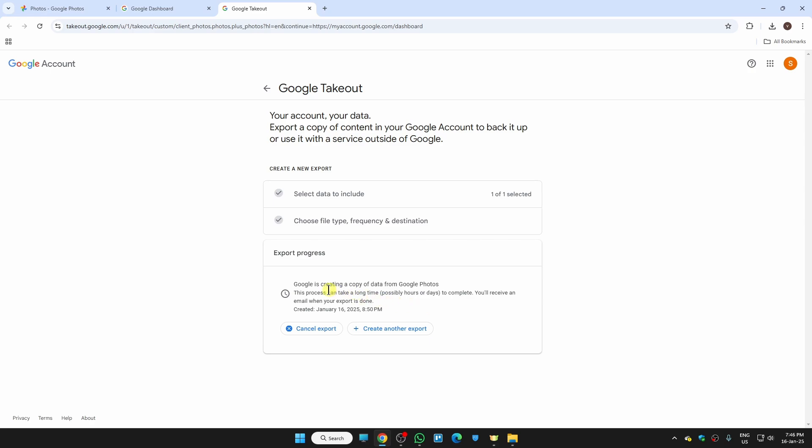Here on this pop-up you can see that Google is creating a copy of our data from Google Photos. This process can take a while, like it could take some minutes or hours or even days to complete depending on how many photos you have on your account. Once the export is done you will receive an email.